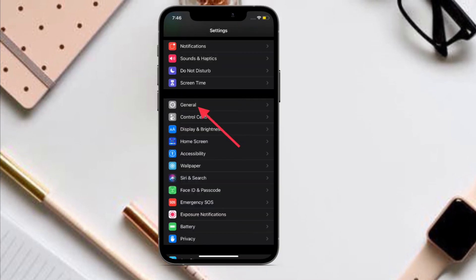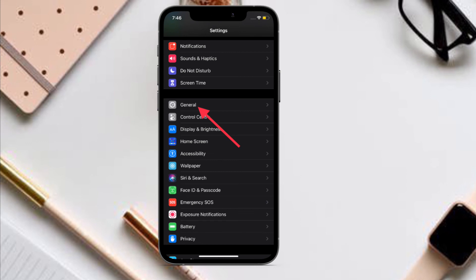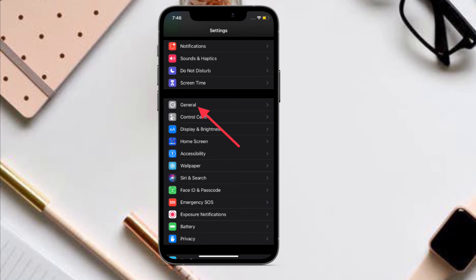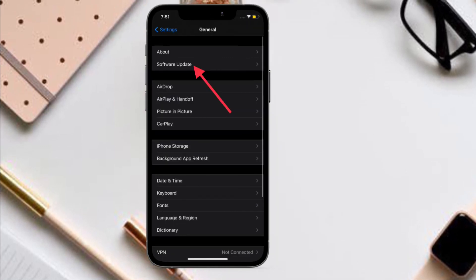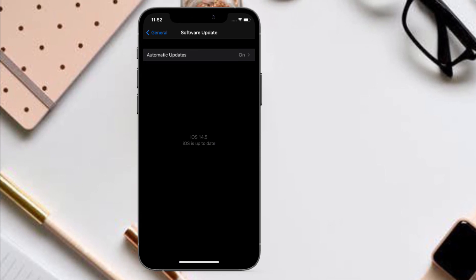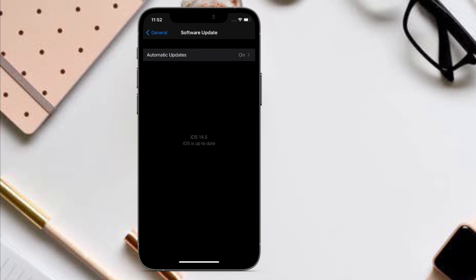To do it, launch Settings app on your device and then tap on General. Now tap on Software Update. Now download and install the latest version of iOS or iPadOS on your device.